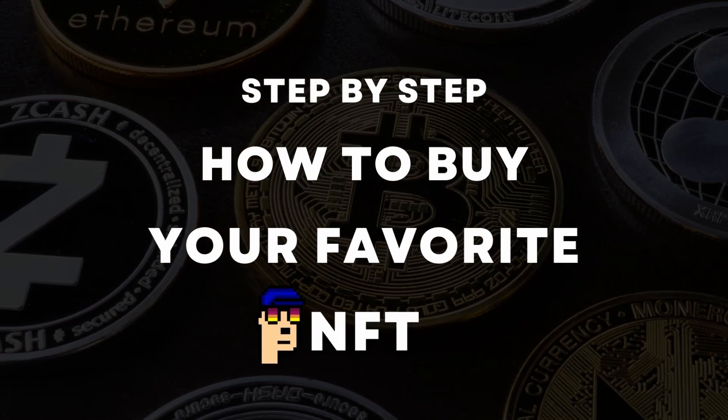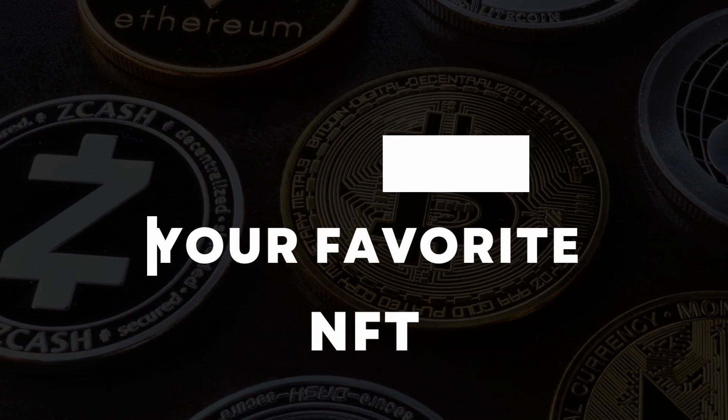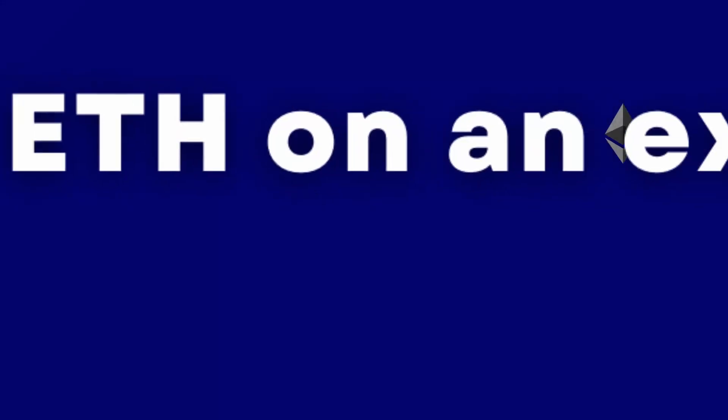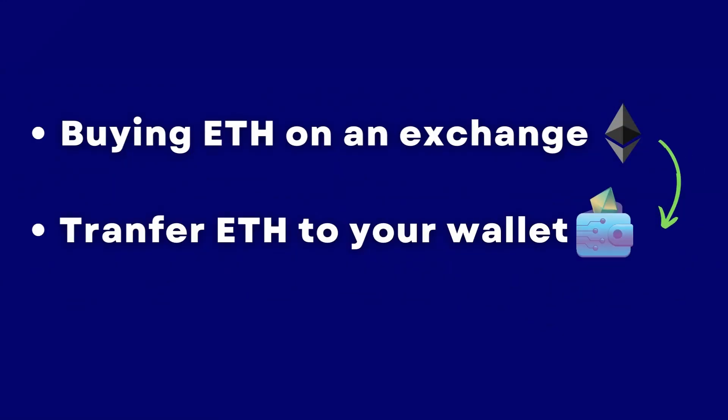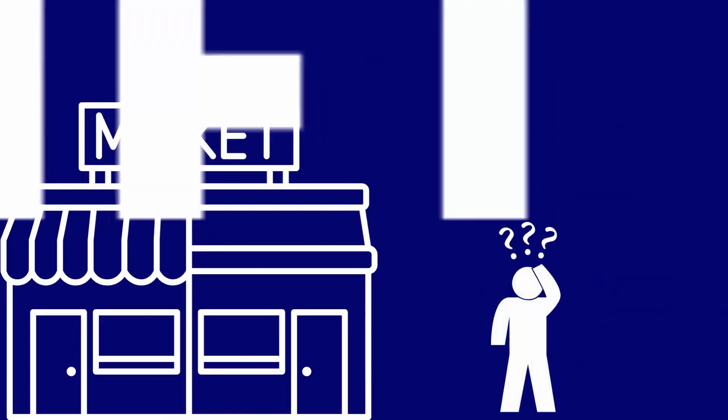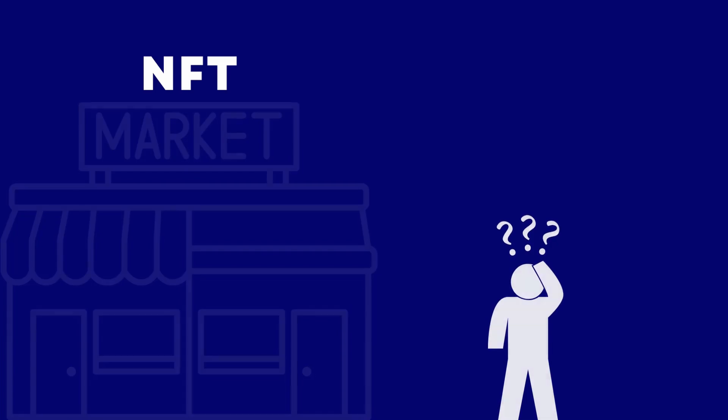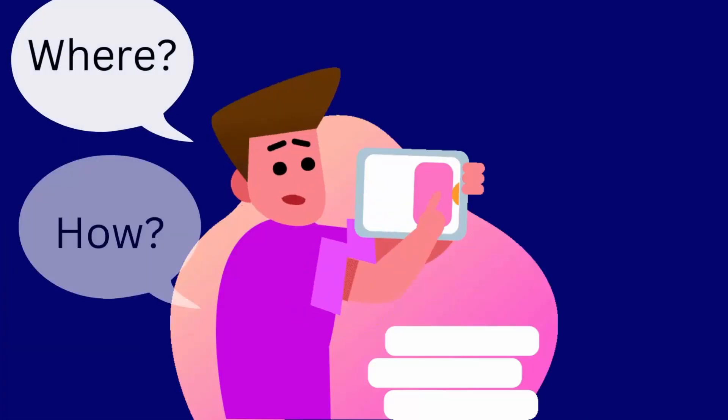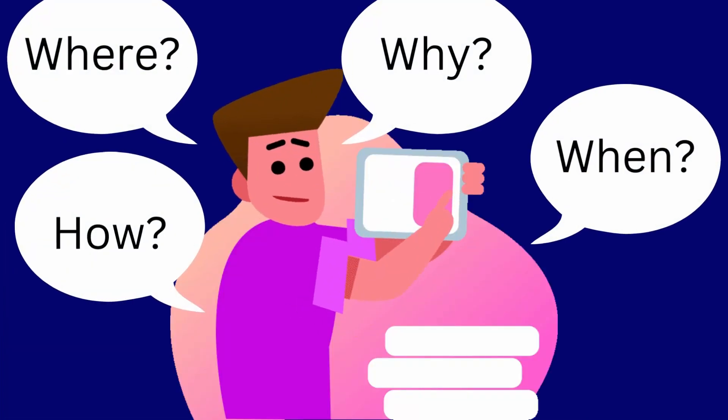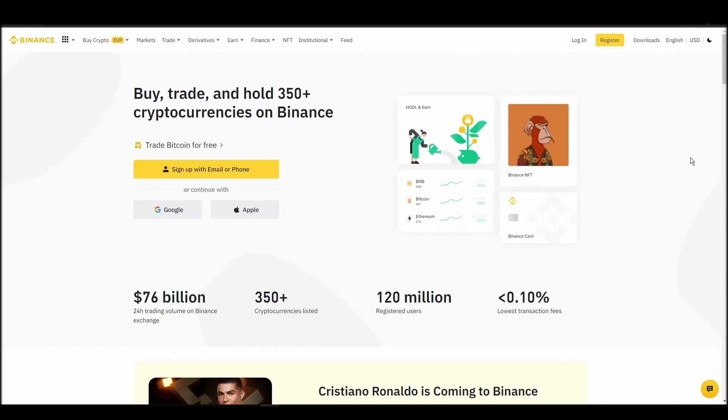We'll cover everything from buying ETH on an exchange, transferring it to a personal digital wallet, and finally purchasing a shitbeast NFT on an NFT marketplace. Whether it's your first time around NFT marketplaces or just looking for a refresher course, you will find all the necessary information in this video.